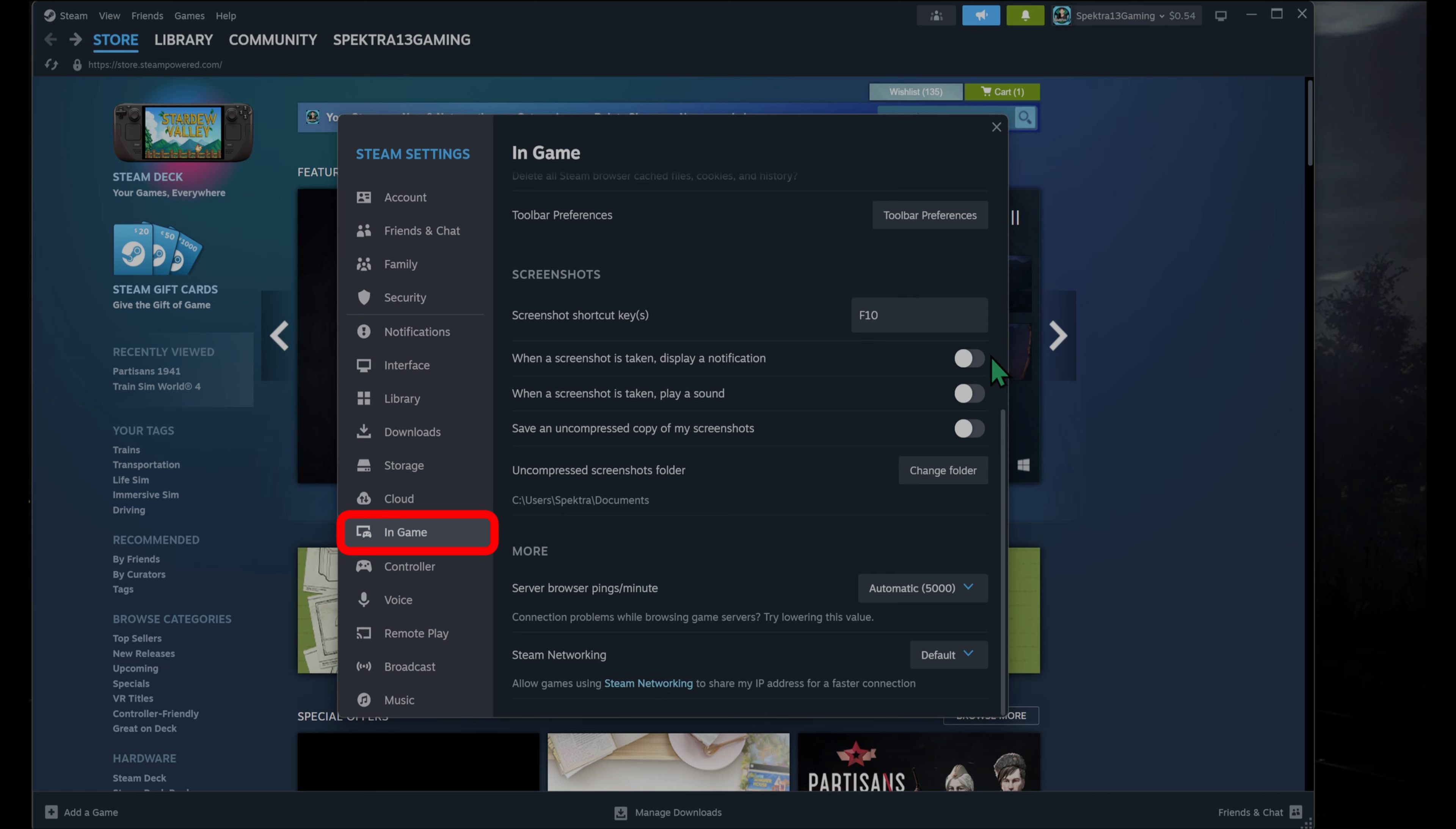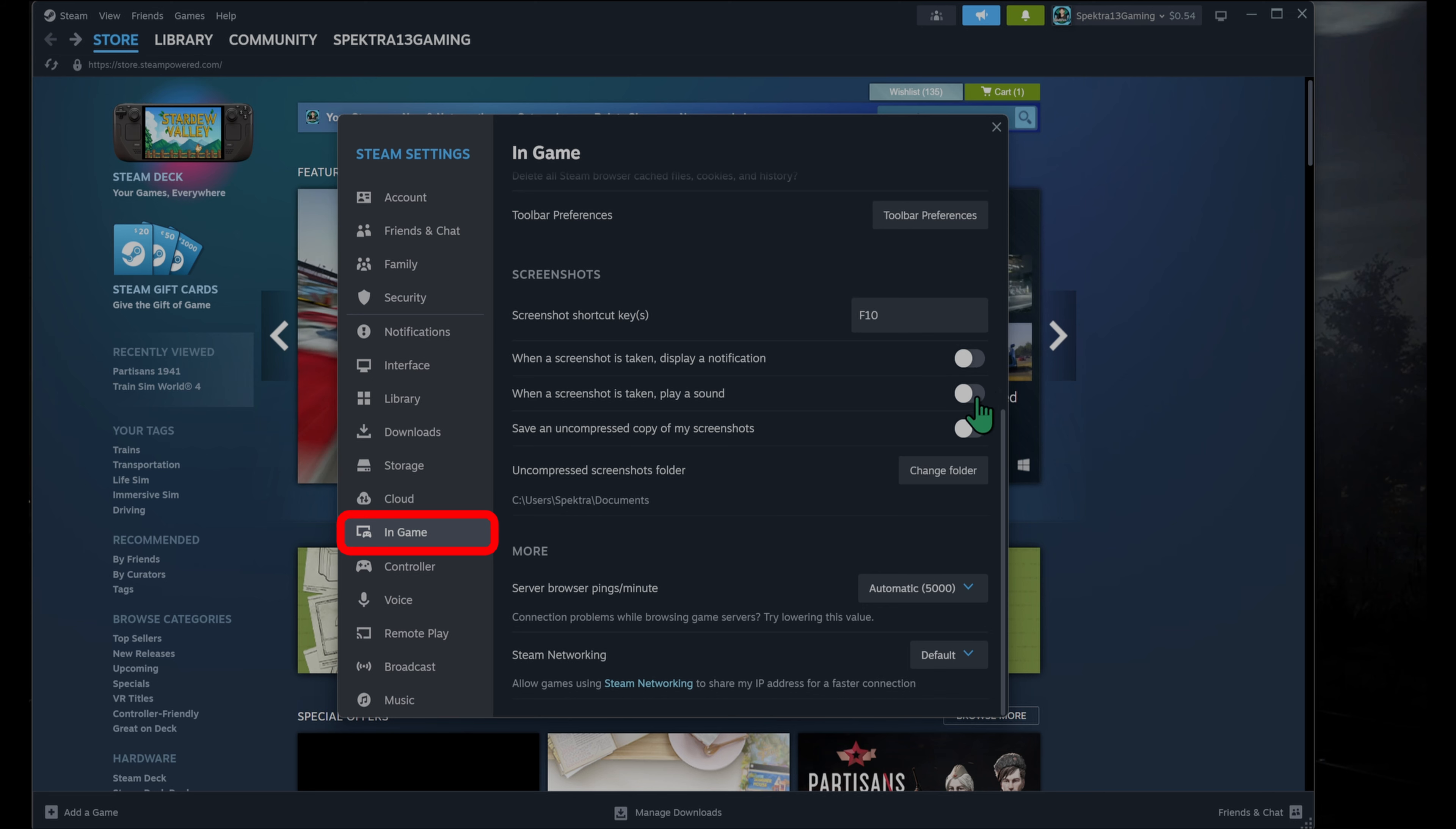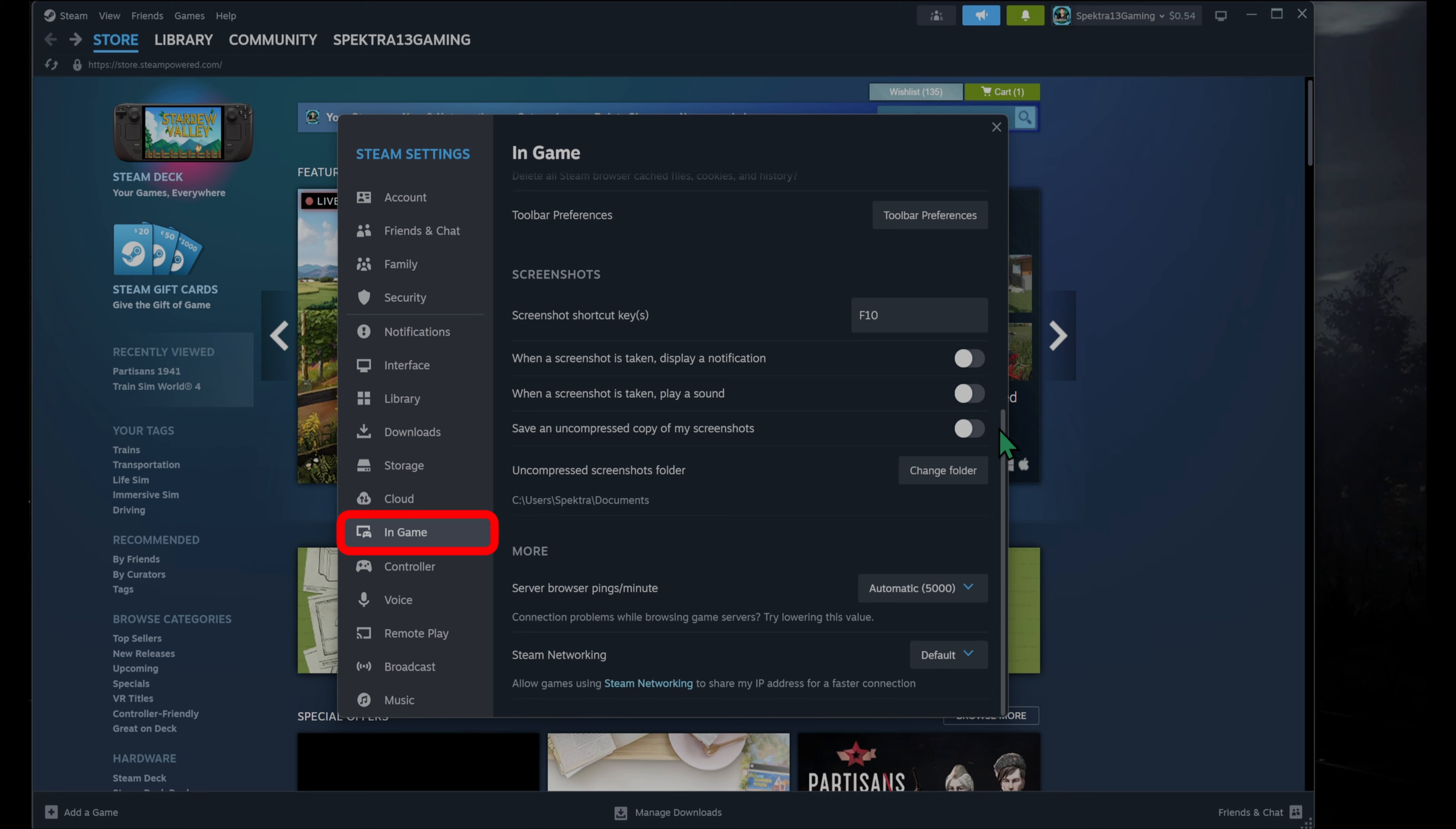You can also set it up so that when a screenshot is taken, Steam will either display a notification, play a sound, or you could do both if you really want to. Or you can save an uncompressed copy of your screenshot to a separate folder from where your screenshots would be saved.